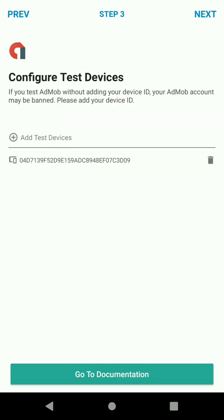Here, if you haven't already added your device as a test device, it's better you do so. Because if you're going to test interstitials without adding a test device, you might face an account ban. AdMob is not really friendly when it comes to clicking your own ads. So once you're done, hit next.